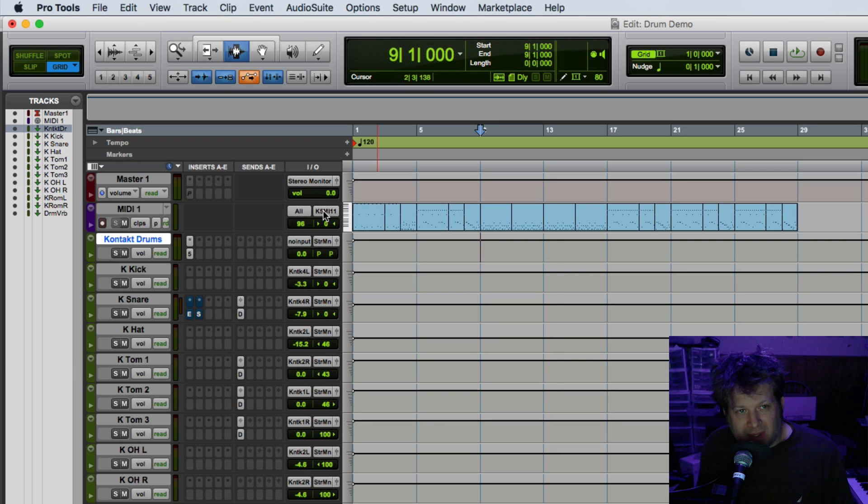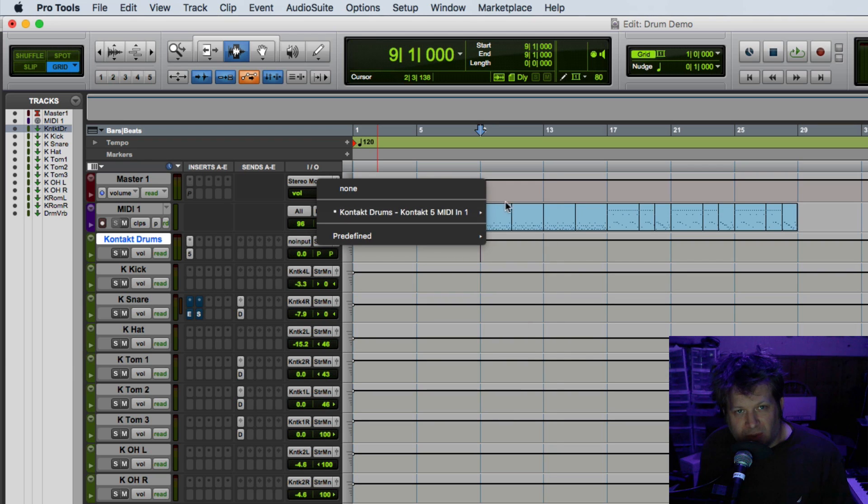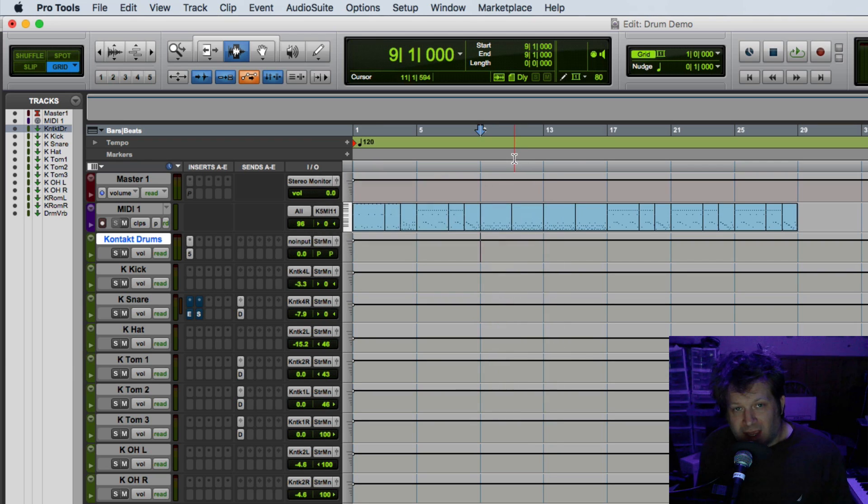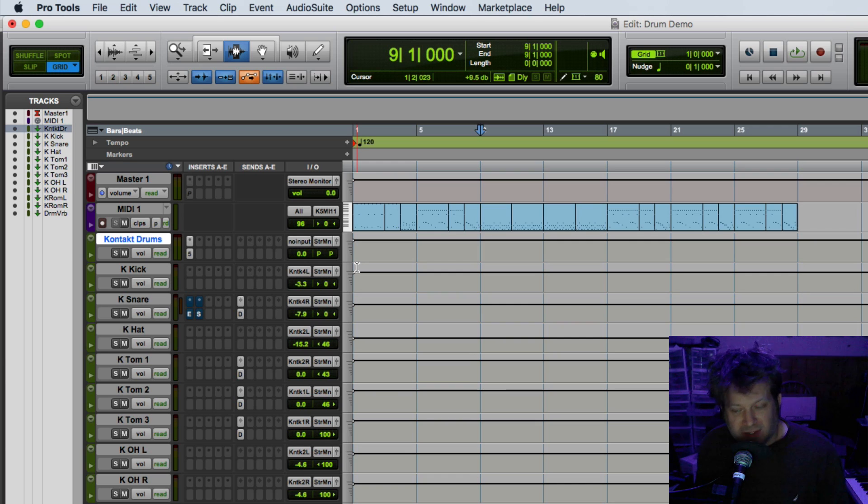And I have that being sent to the Contact instance. And doing this bypasses that bug that is somehow inherent to the track freeze functionality, so this functions pretty much the same way.